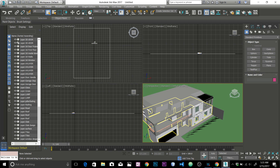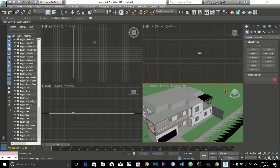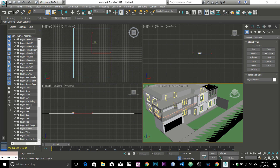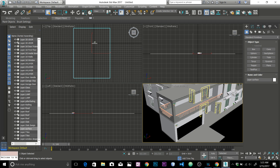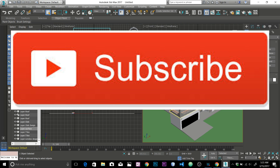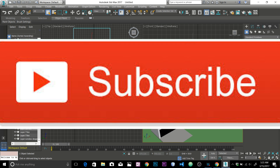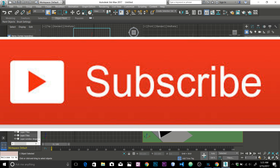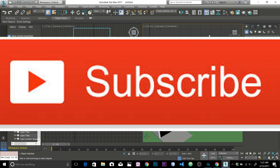Zoom in and voila — there you go, we've got the model in 3DS Max! That's how you export from AutoCAD and import into 3DS Max — pretty simple. I'll do a few more videos about how to apply materials and rendering in 3DS Max. Blender is also a great, free 3D software with no bugs and plenty of options. Thank you so much for watching, and I'll talk to you guys in the next one.